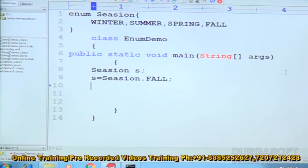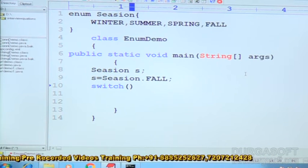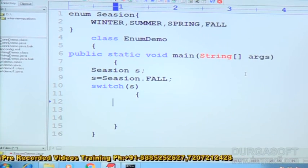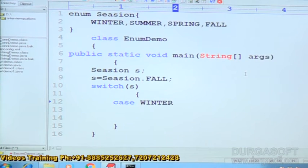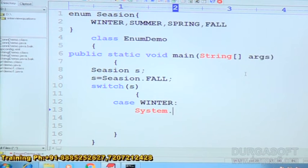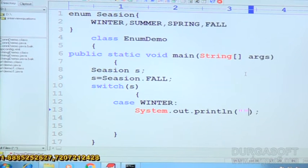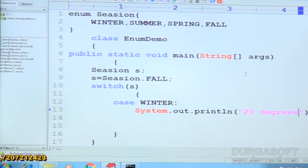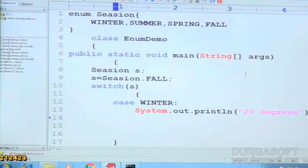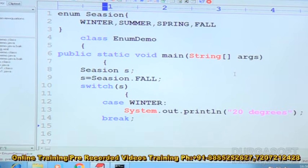Now here I am using switch. Under that I am taking S. Then opening brace. Case. First I am going to take winter. System.out.println — 20 degrees. Then break. After that I am going to take case 2.